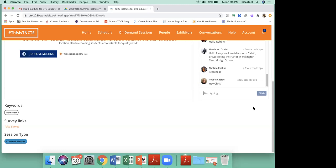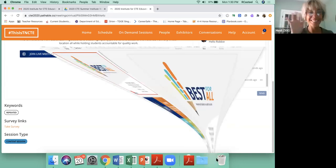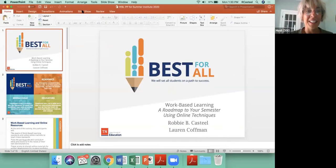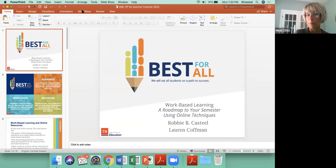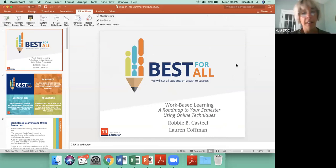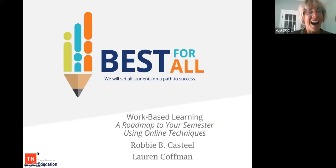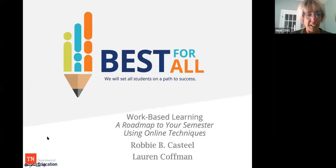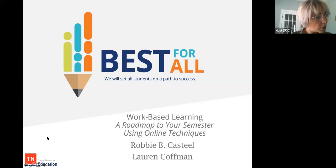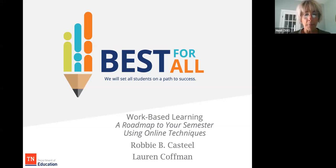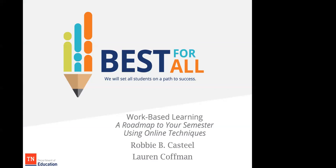Hello guys, I am Lauren Kaufman and I'm from Livingston Academy High School. I'm a work-based learning coordinator there and have been for 11 years. I also served on the work-based learning leadership council for three or four years. I'm presenting today with Miss Robbie Castile — I'll let you take it away, Robbie.